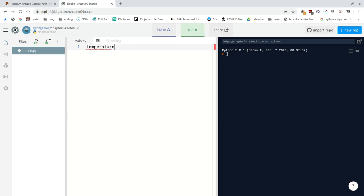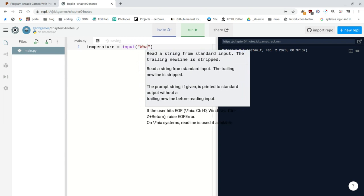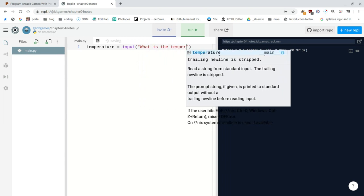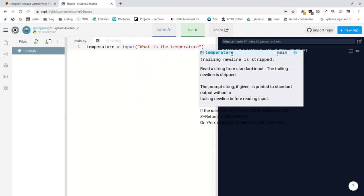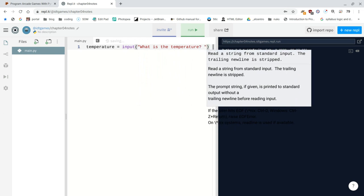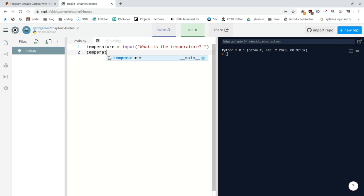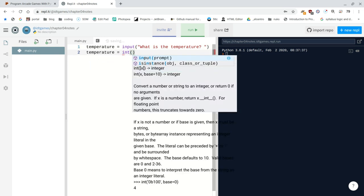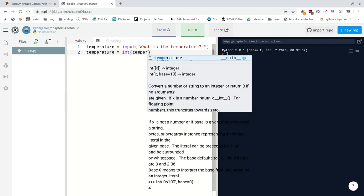And let's say that temperature is going to be equal to the input that somebody gives in to the question, what is the temperature? This is something that you did in the previous lab, question mark. And then say something, well, because temperature is actually put in as a string, you have to convert it to an integer, a number. So temperature is equal to the integer of the temperature.